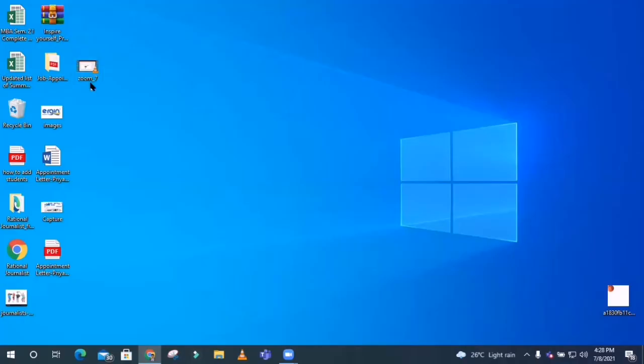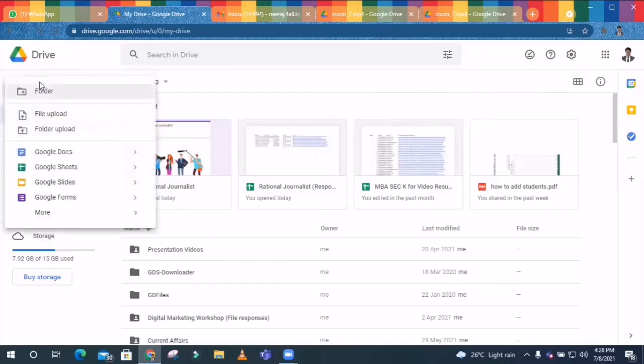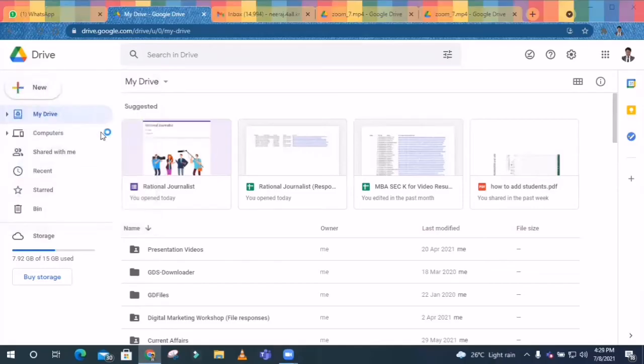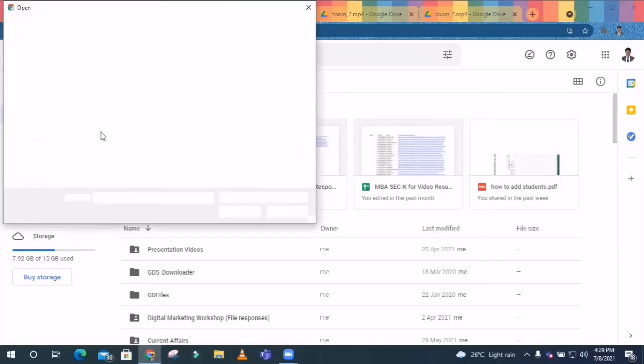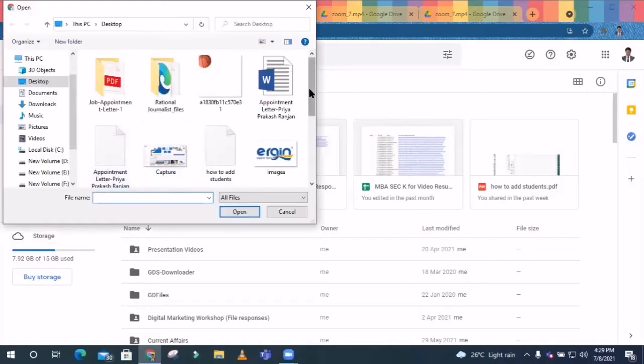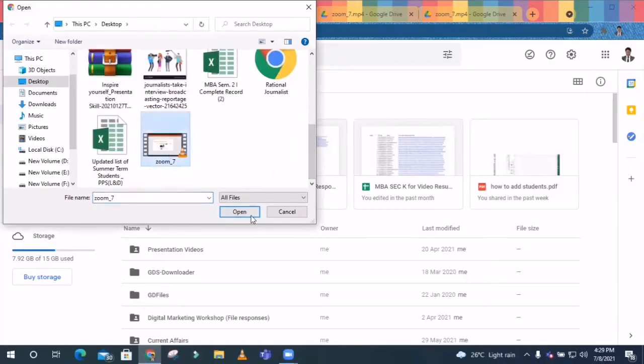I have kept the video here. You can see it is named as Zoom 7, a Zoom recorded video. So I have to upload here. You can go with the folder option or the file option also. So it's a single file, so I have to choose this one from the desktop. It would be very easy for me to upload the video. So I'll be uploading here and we'll be generating the link. First of all, let it be uploaded.